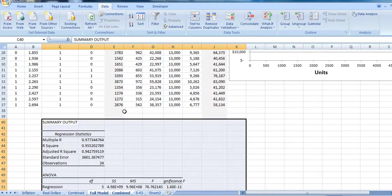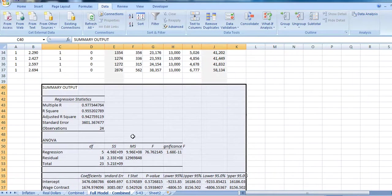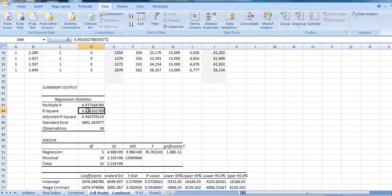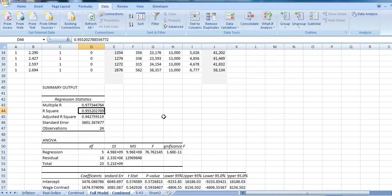We can see immediately we had a significant improvement in our R-square. By cleaning up our data and taking into account some of these trends, we have increased the R-square from roughly 52% to 95%.